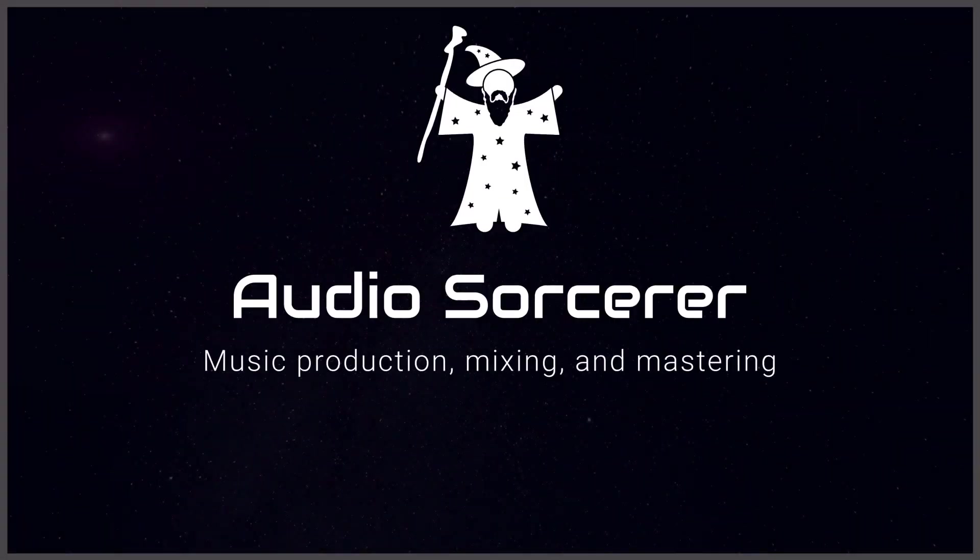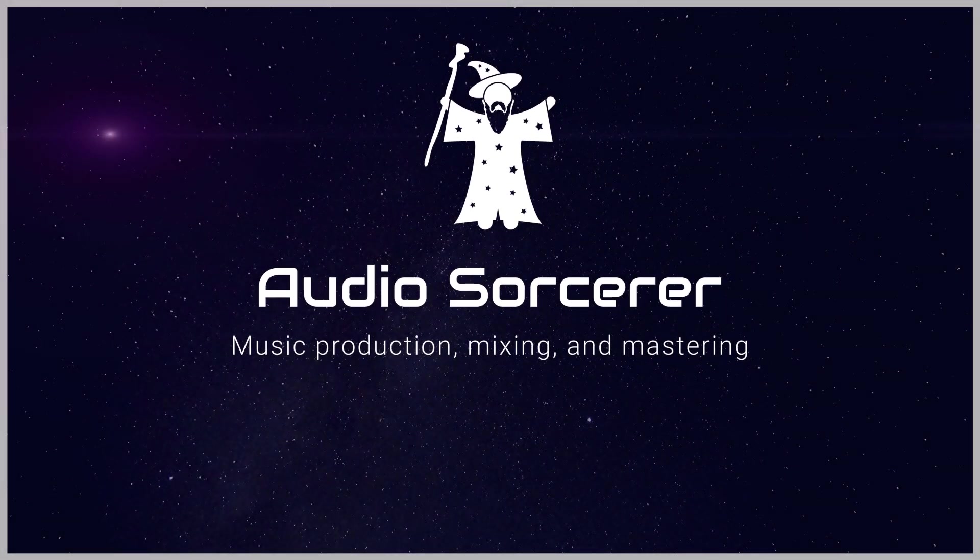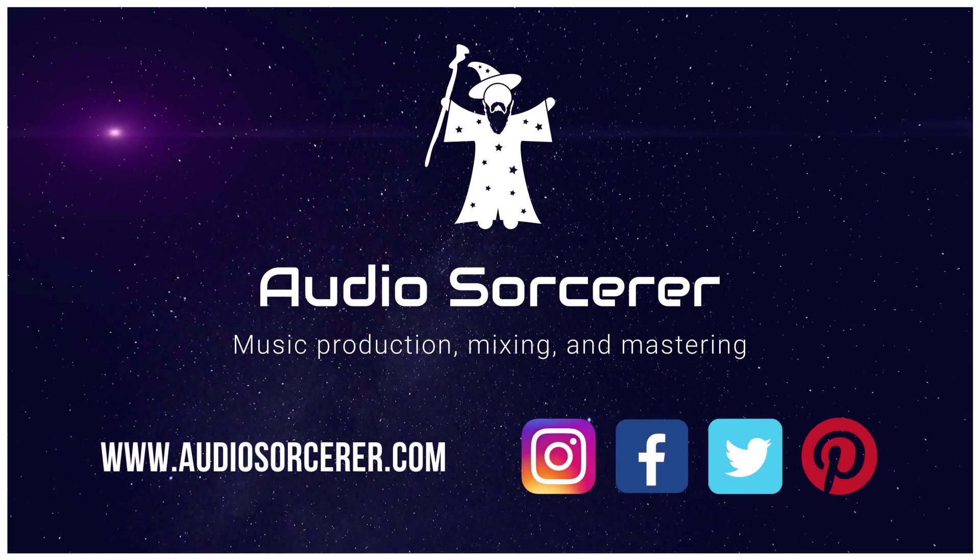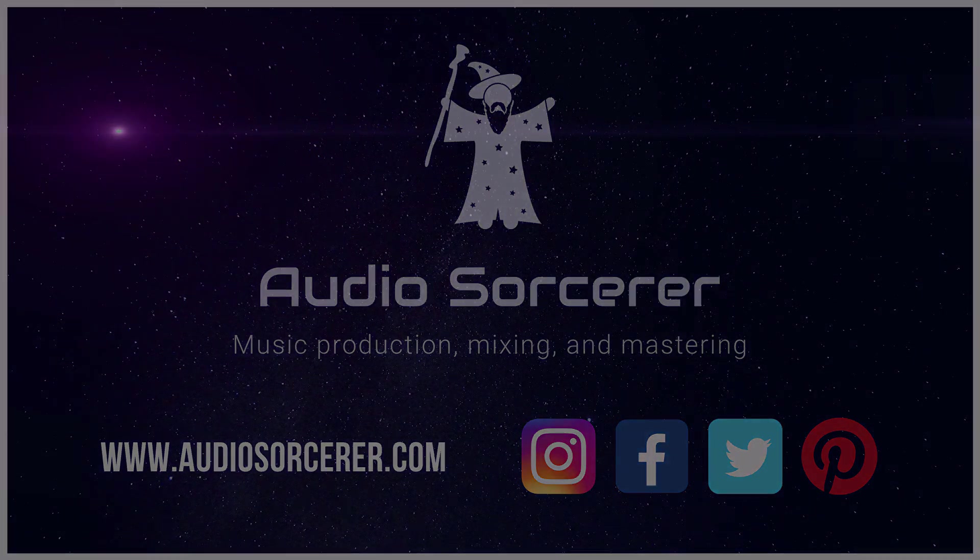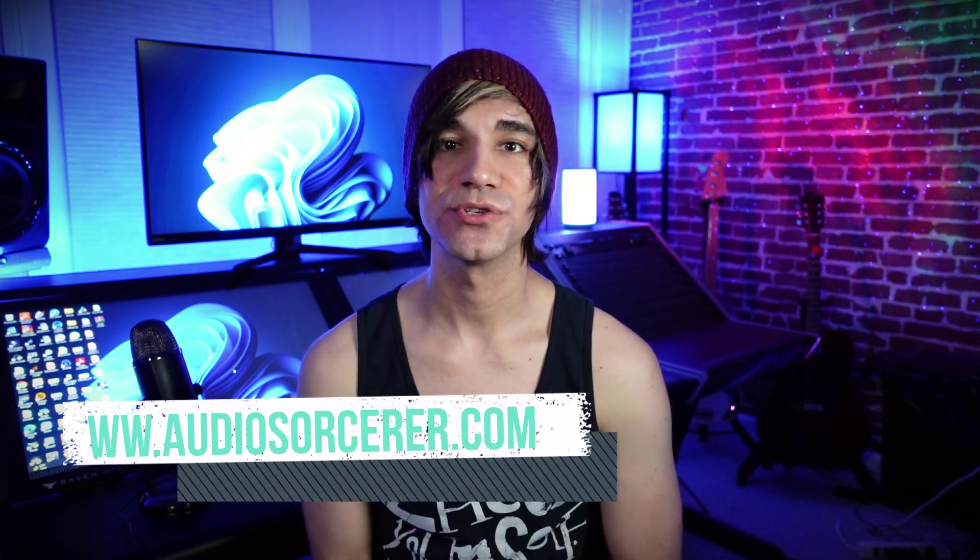Today we're talking about punch recording in Pro Tools and we'll get to it all after this introduction. Welcome everybody, I'm Dan Spencer and I am the Audio Sorcerer.